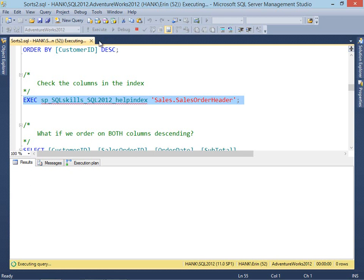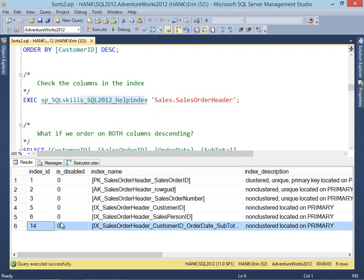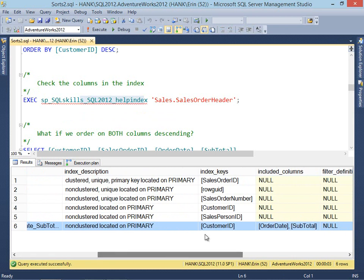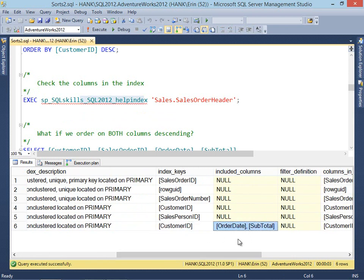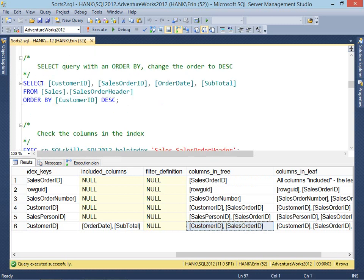Let's dig into this index a little bit deeper using Kimberly's help index stored procedure. Here's the non-clustered index we created. The index key was customer ID and we included order date and subtotal. But sales order ID is our clustering key, so that gets added into the index as well. In the tree of this index, we have customer ID and sales order ID, ordered by customer ID and then by sales order ID. So when we ran our query to select these columns ordering by customer ID descending, it could just read through backwards.